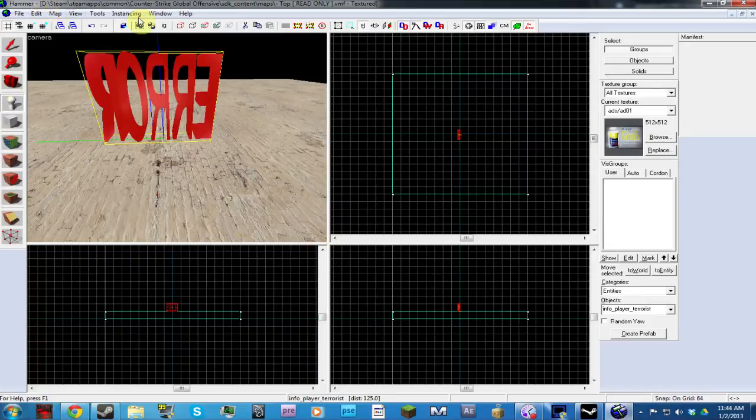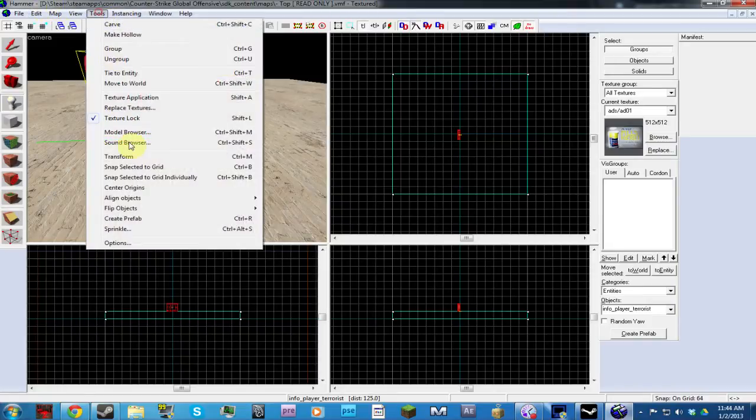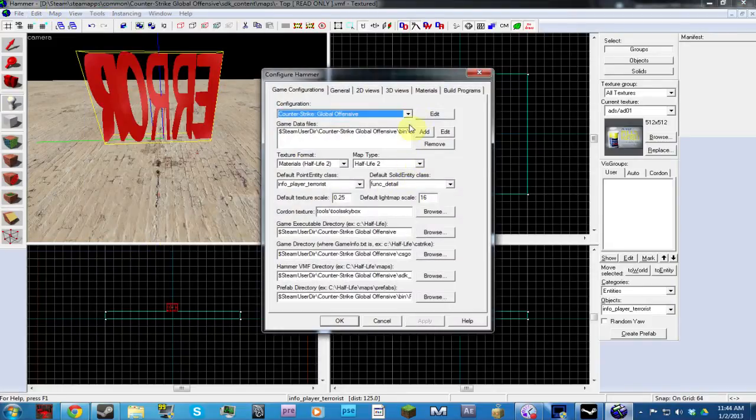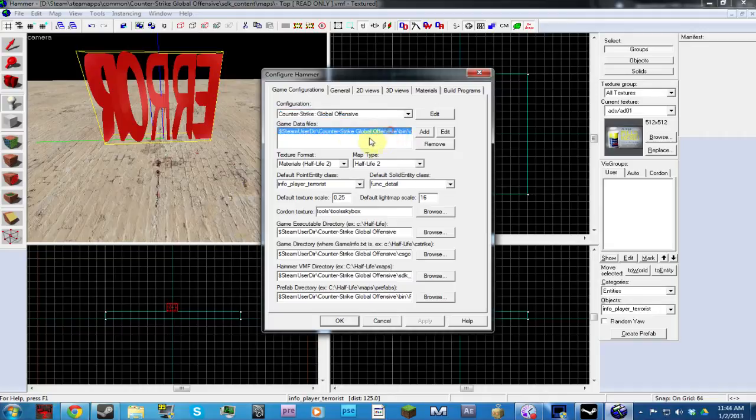So what you have to do is go to Tools, Options. Click on this game data file here.